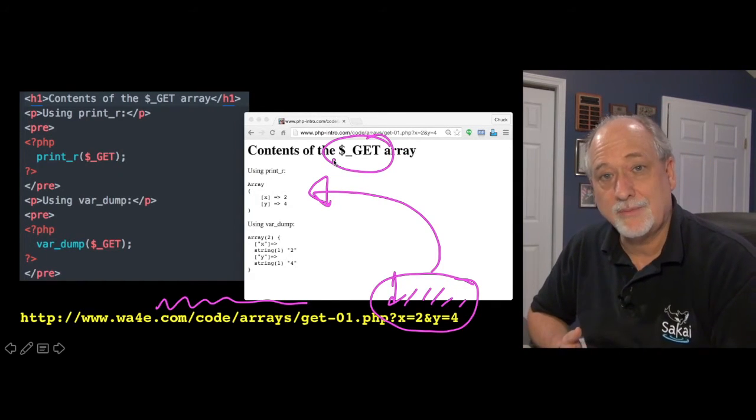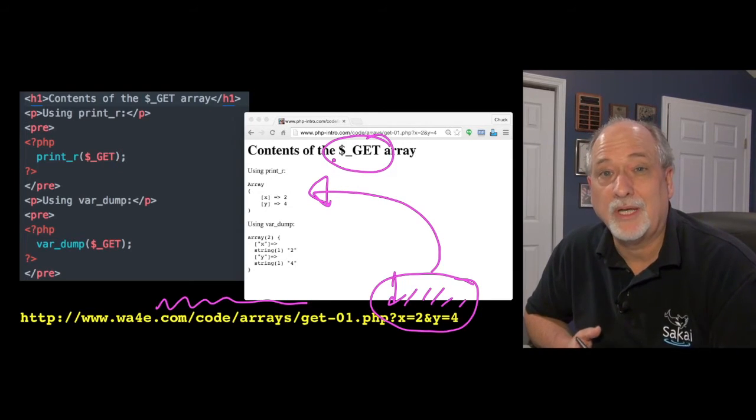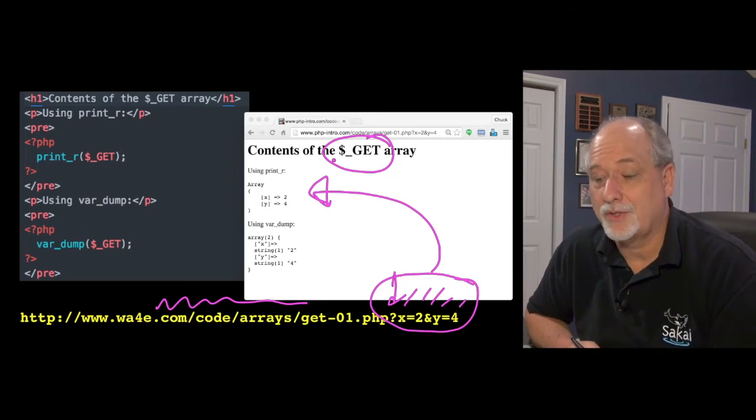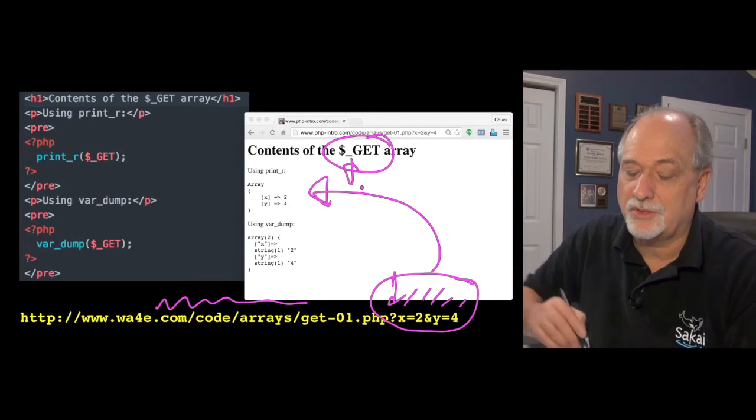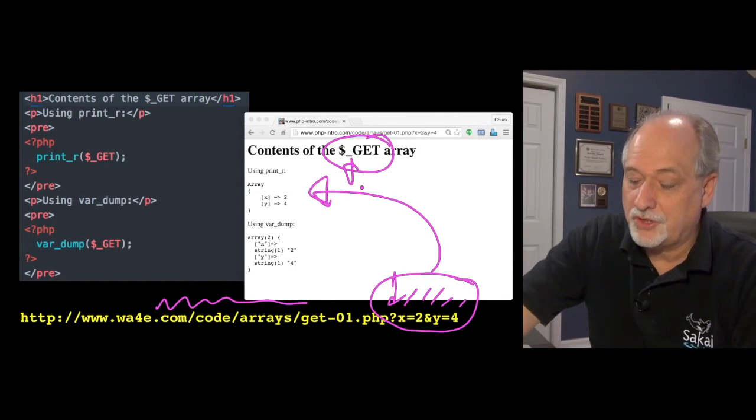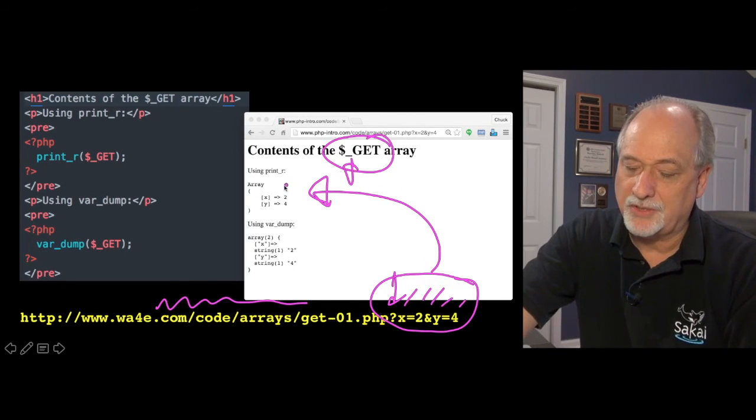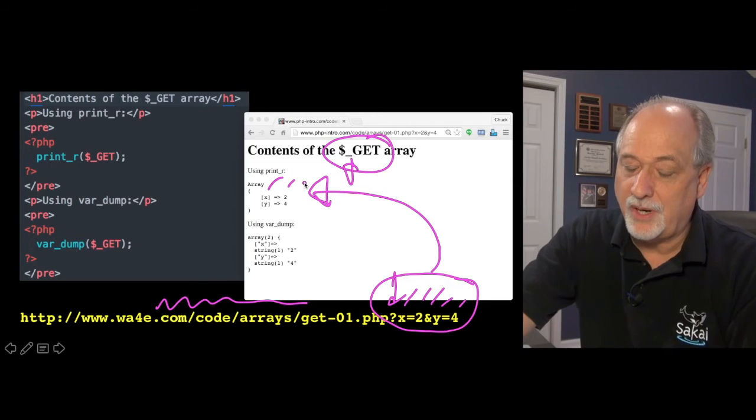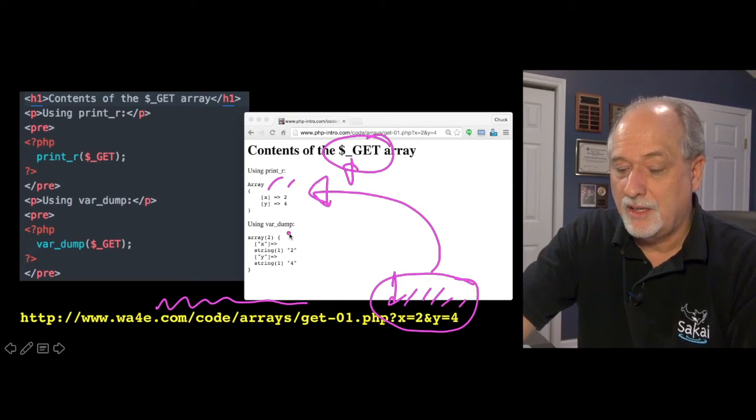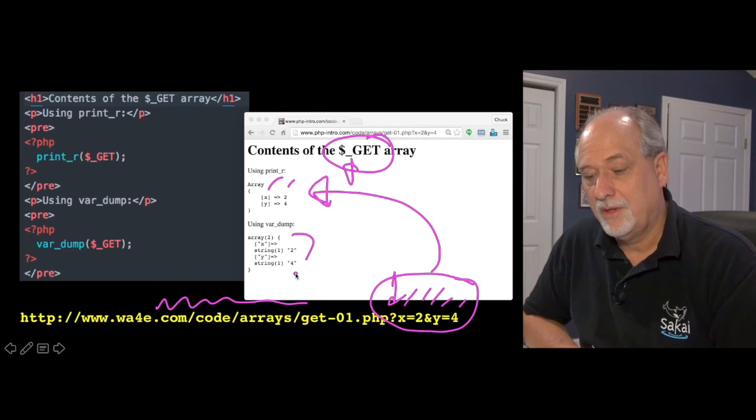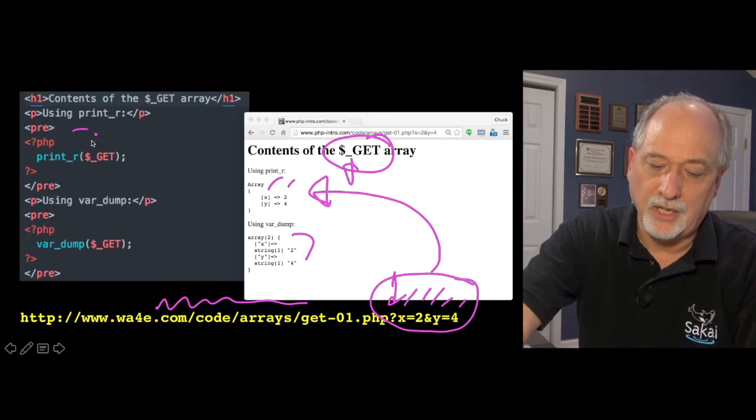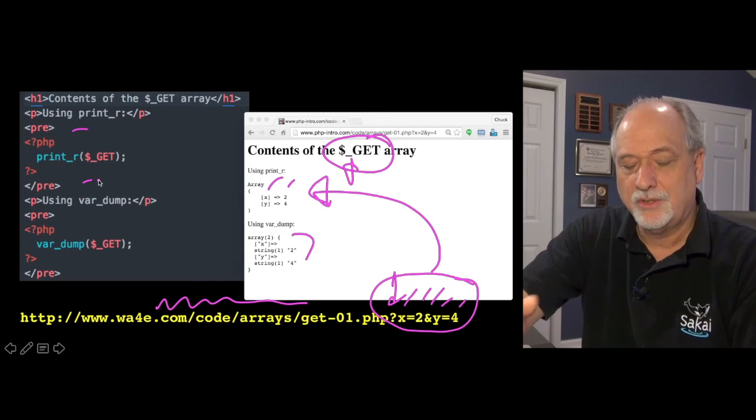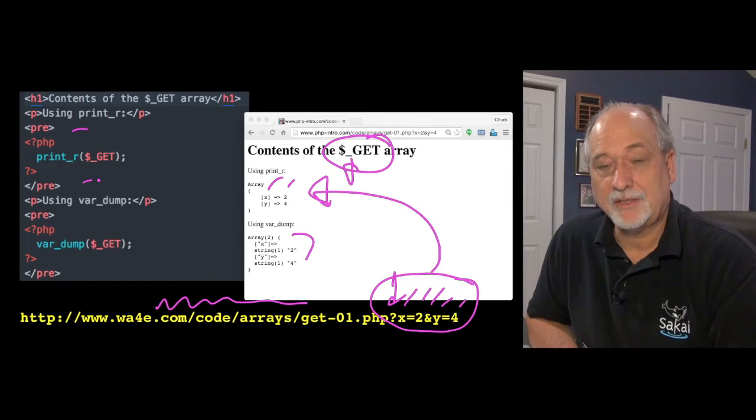What happens is PHP puts this into an array, a global, a super global array called $_GET. And a lot of times we do use these, PHP uses these big global arrays. It's all uppercase, trying to tell you that $_GET is a special thing. It names it with an underscore. And so it just, you would have to write code to parse all this stuff. But it magically parses it and puts it in key value pairs in the array $_GET.